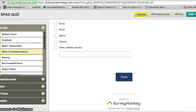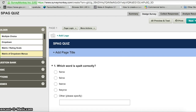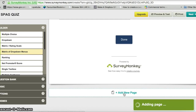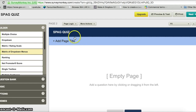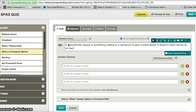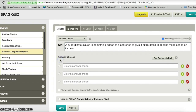So there's question one done. Now I need to put in question two, so I scroll down and click 'Add new page'. Then I choose the question type — again multiple choice — and enter question two with the answer choices in the boxes underneath.